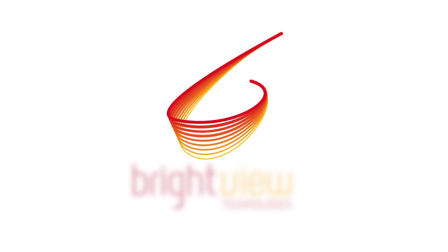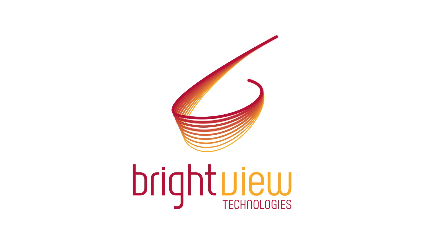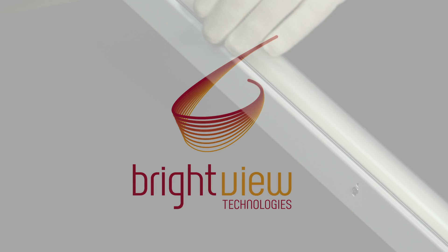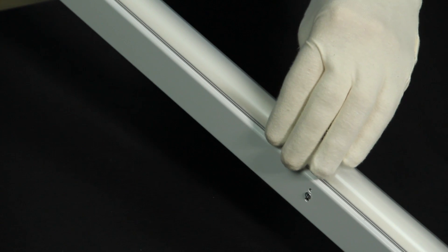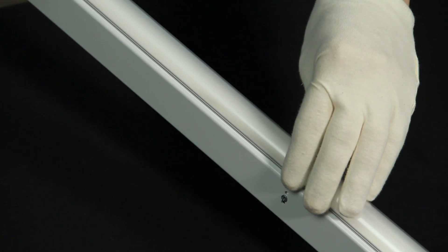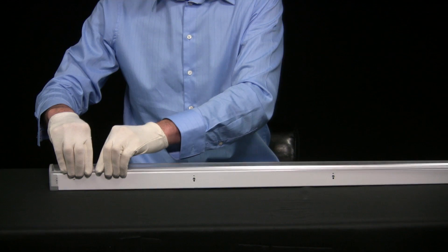BrightView products are a great addition to any stock or custom luminaire. In this demonstration, we will insert a high-efficiency diffuser into a stock linear light.